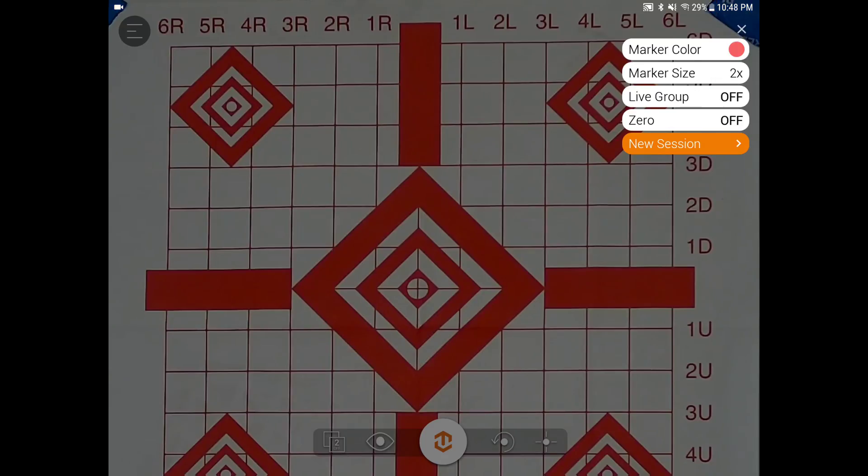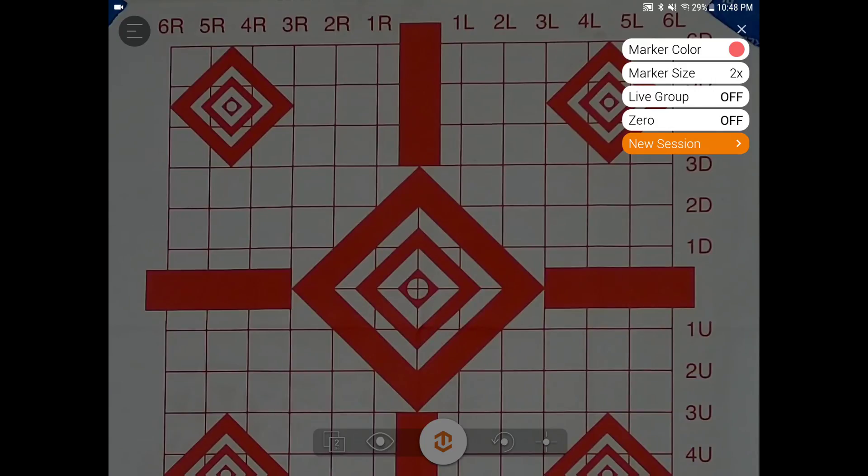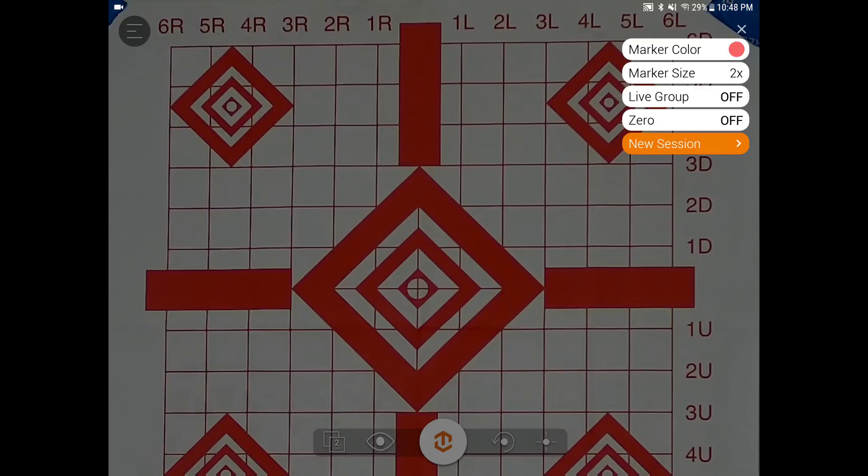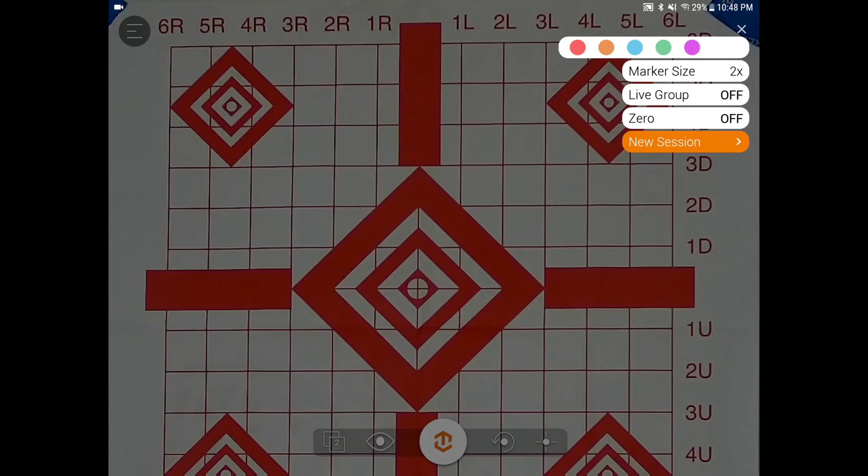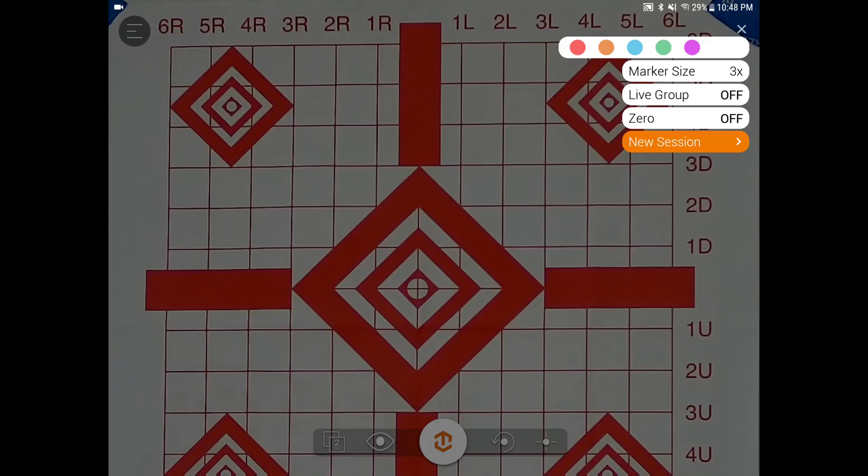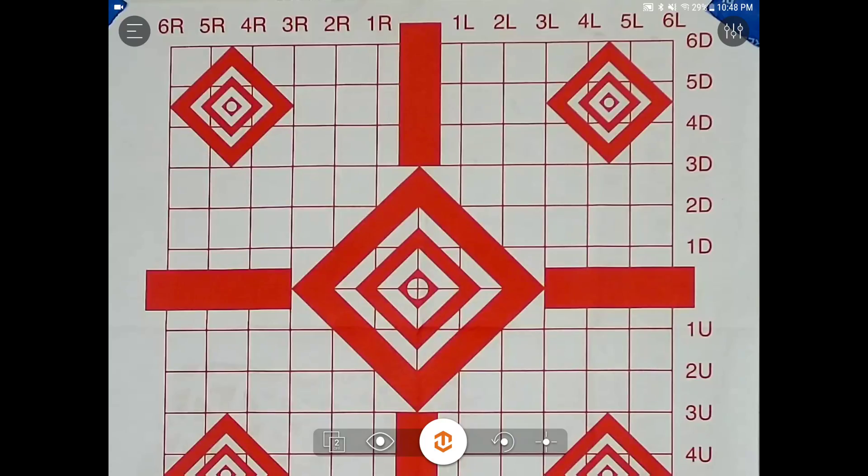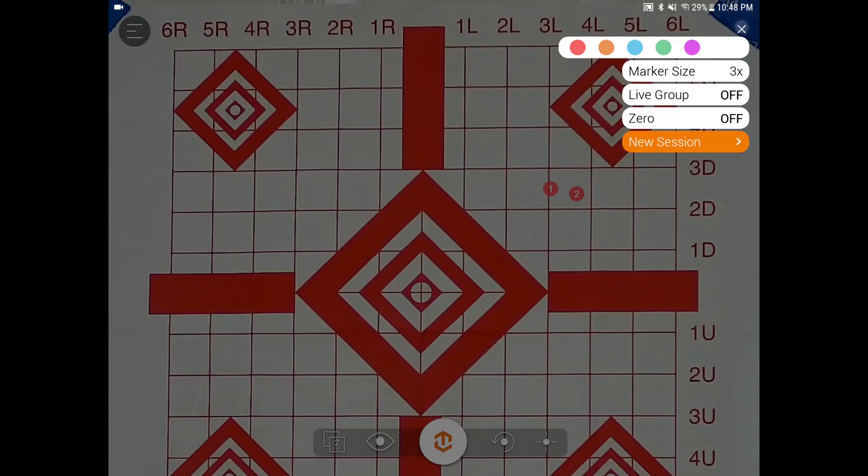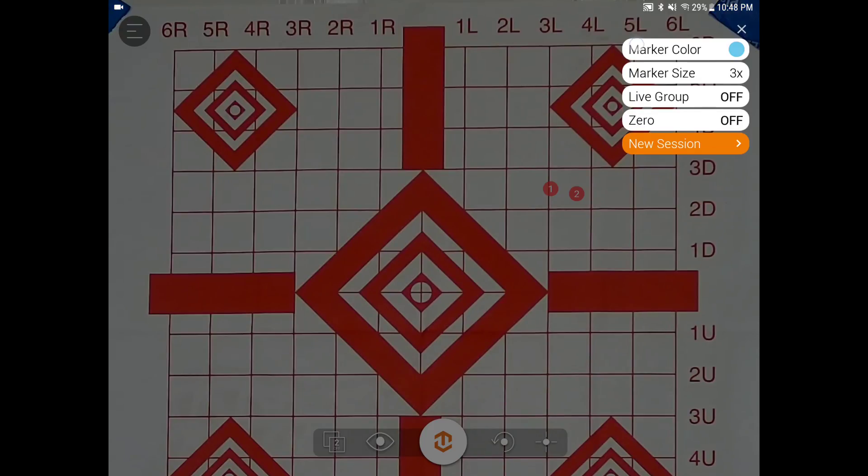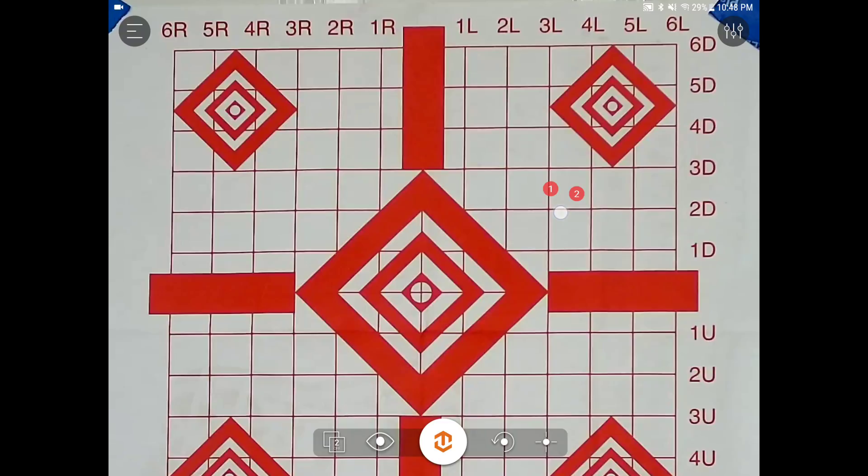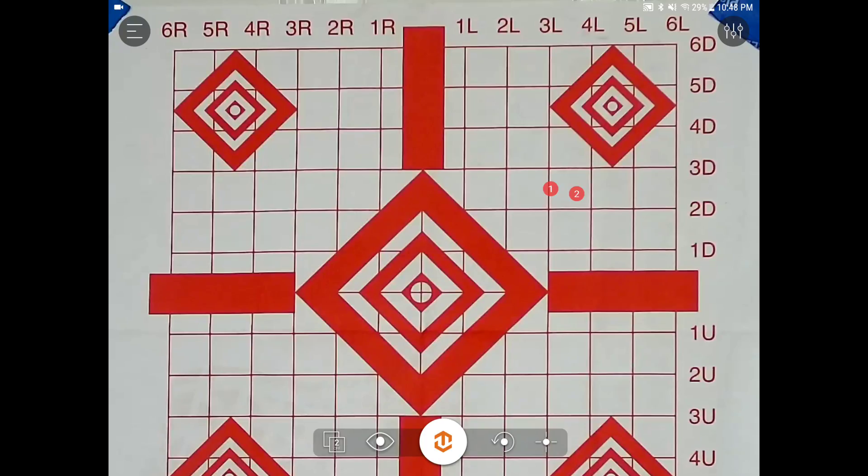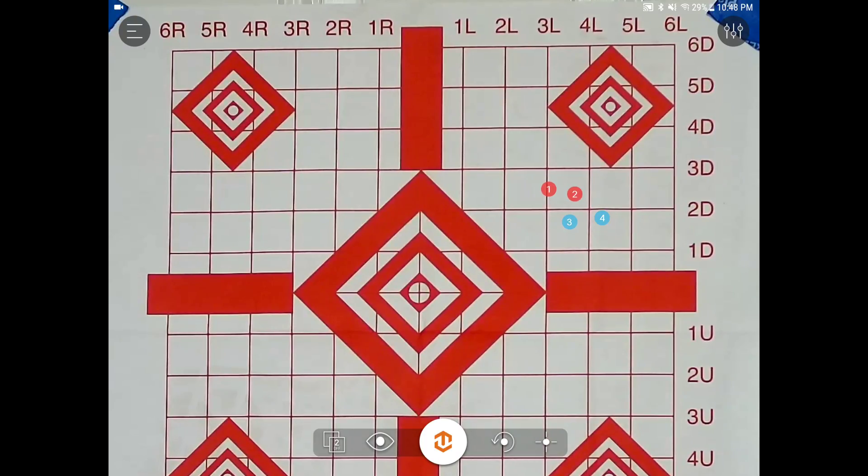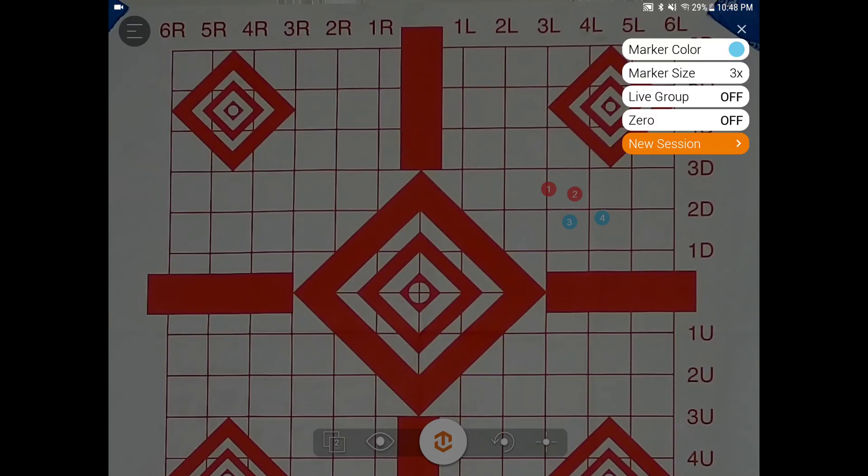We'll move right into the right-hand menu here. You're going to be using this menu quite a bit. So you can adjust the colors or adjust the sizes there. Take a shot and mark your hole. Change the colors for different shooters or different loads. Live group and zero, I will get to here in a second.